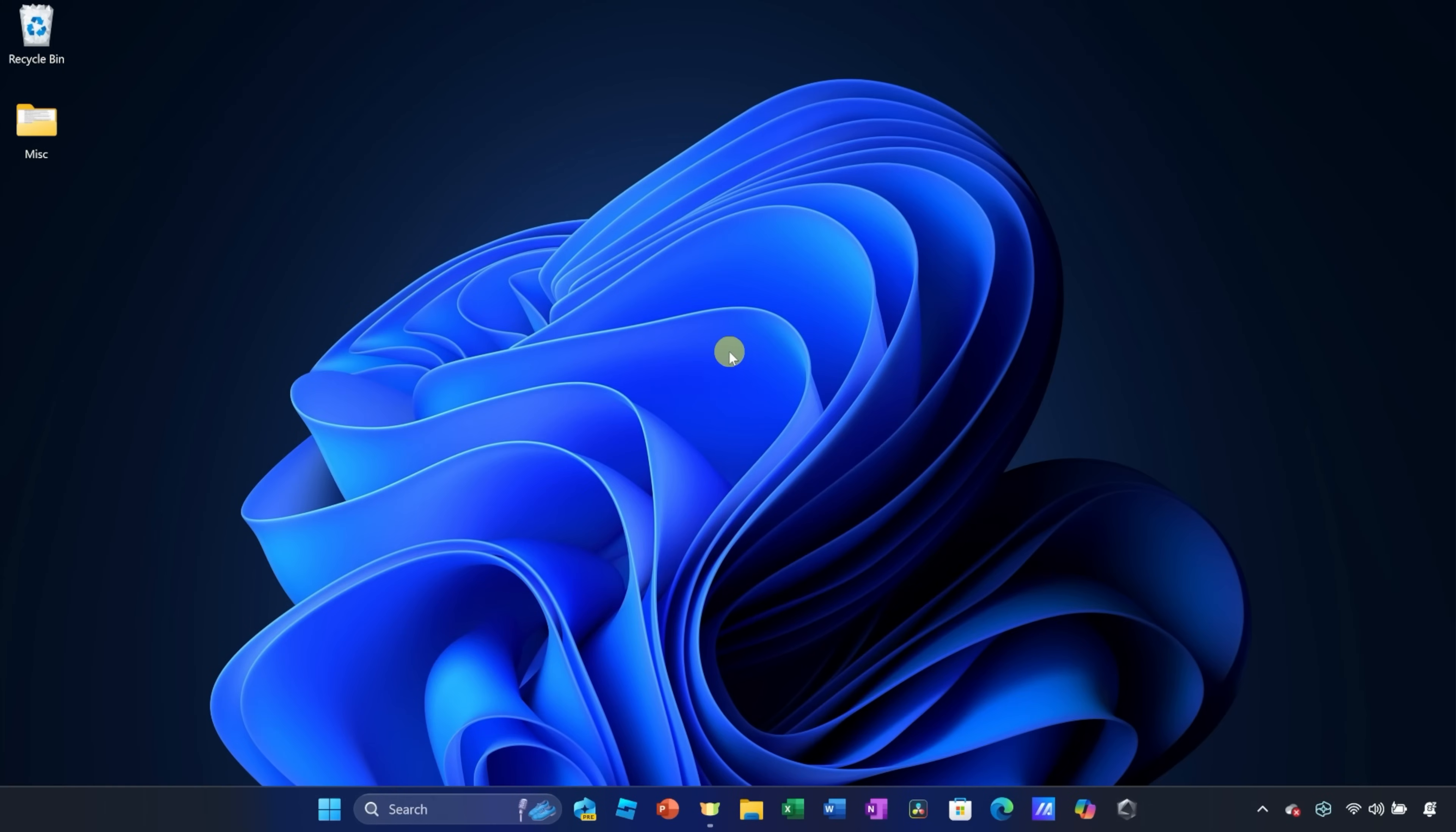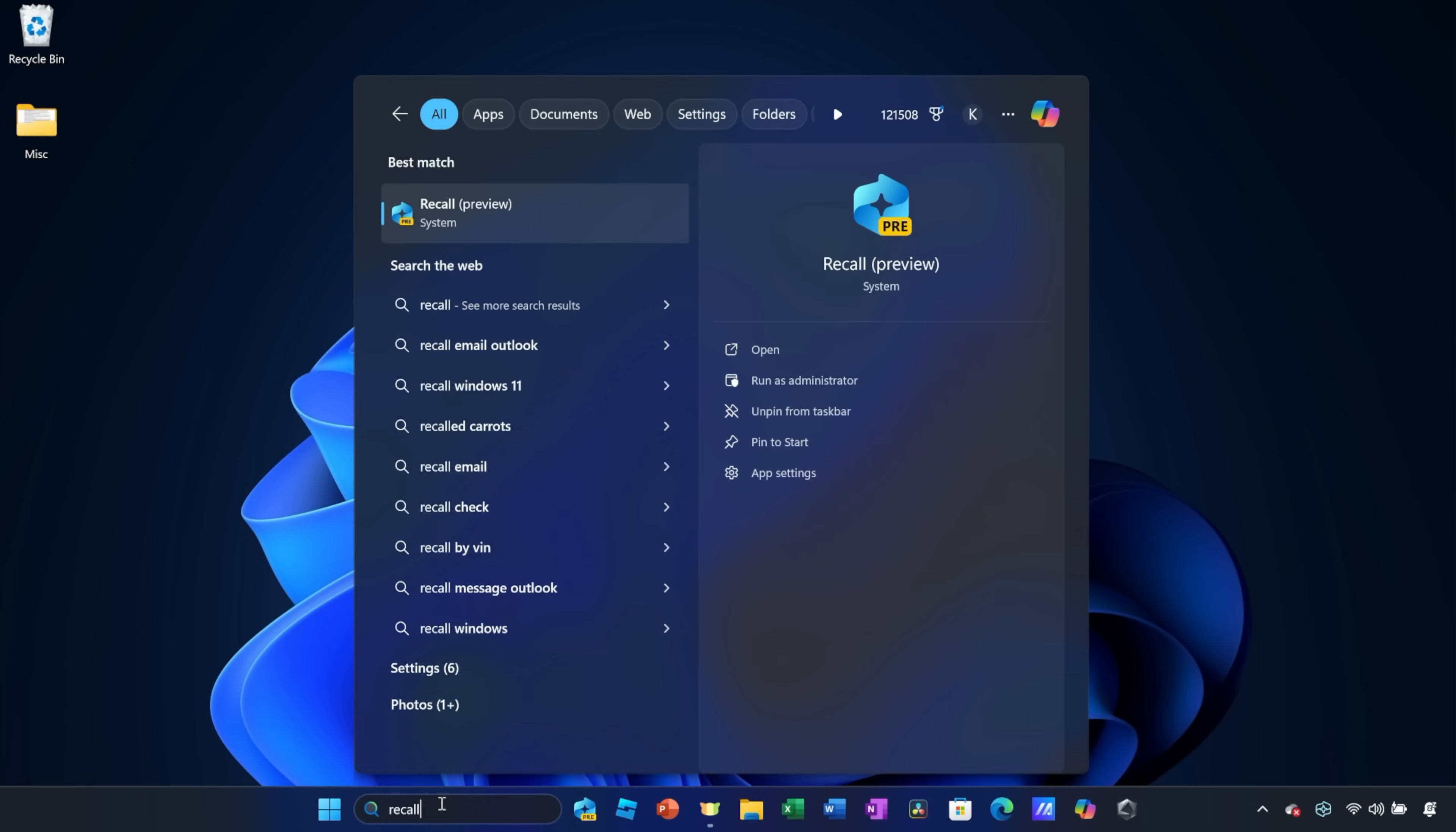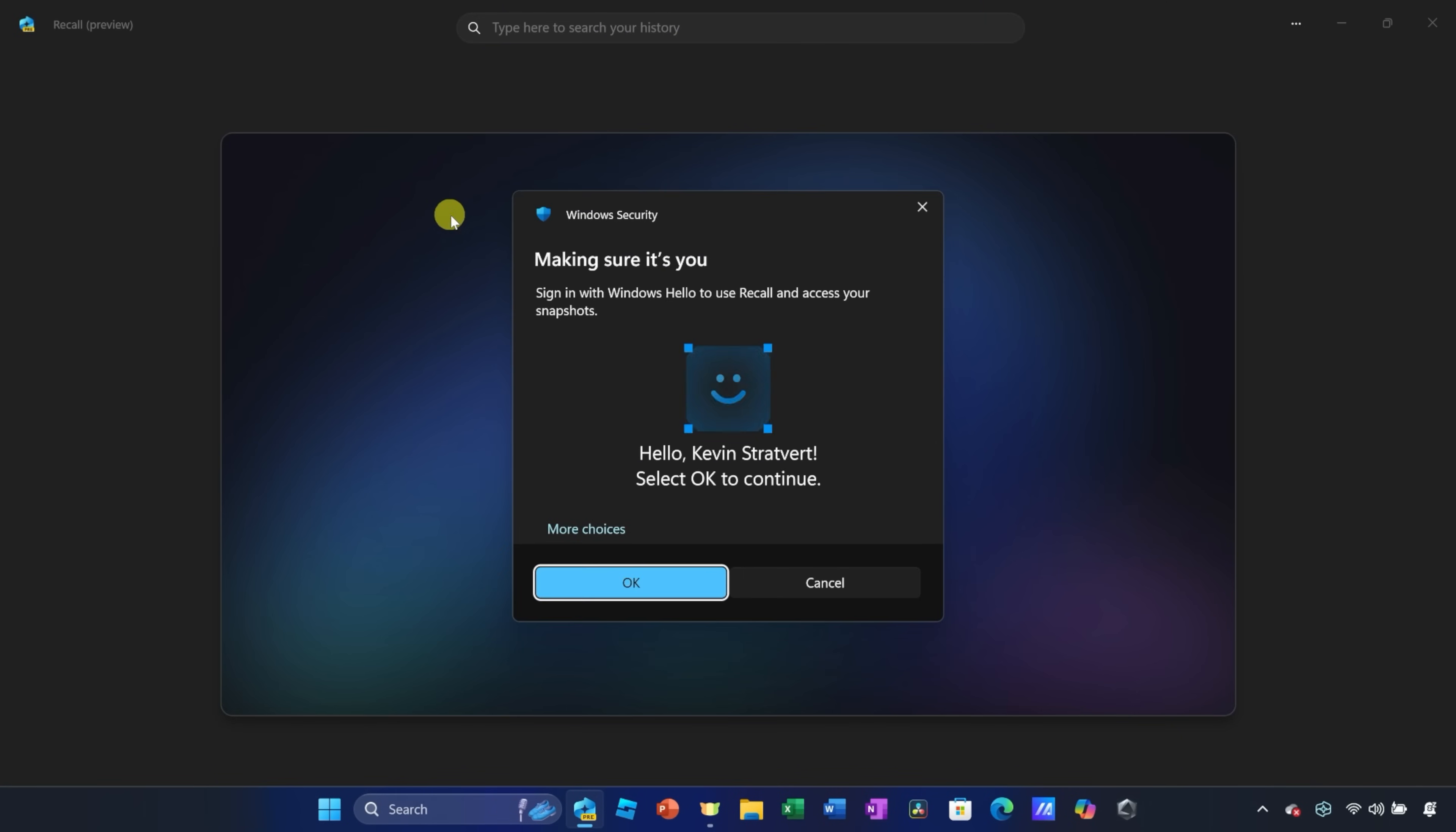Once you finish opting into the Windows Insider Program and to the dev channel, down below on your taskbar, go down to the search field and let's launch Recall. Right down here, type in Recall and you should see it as the best match.